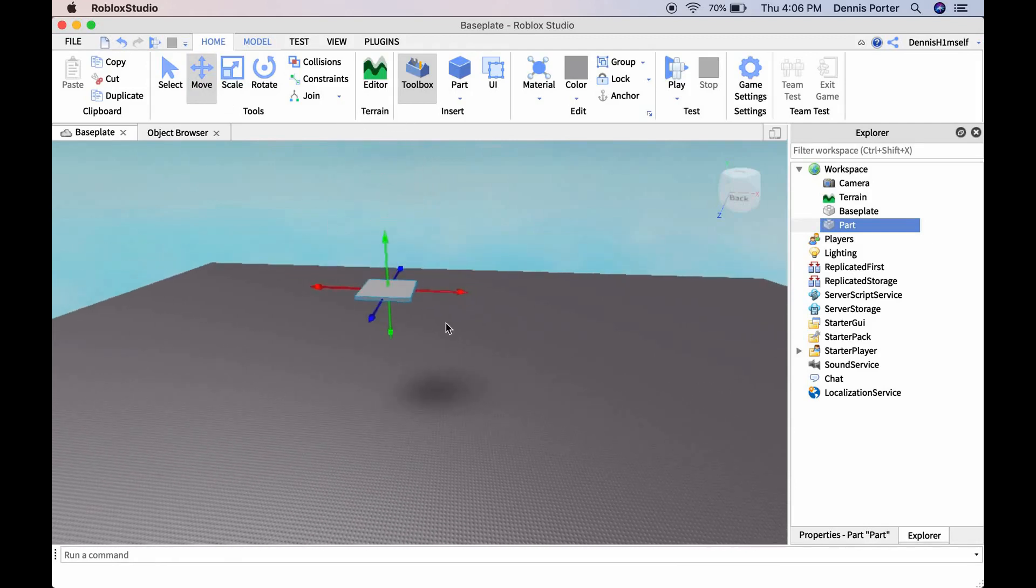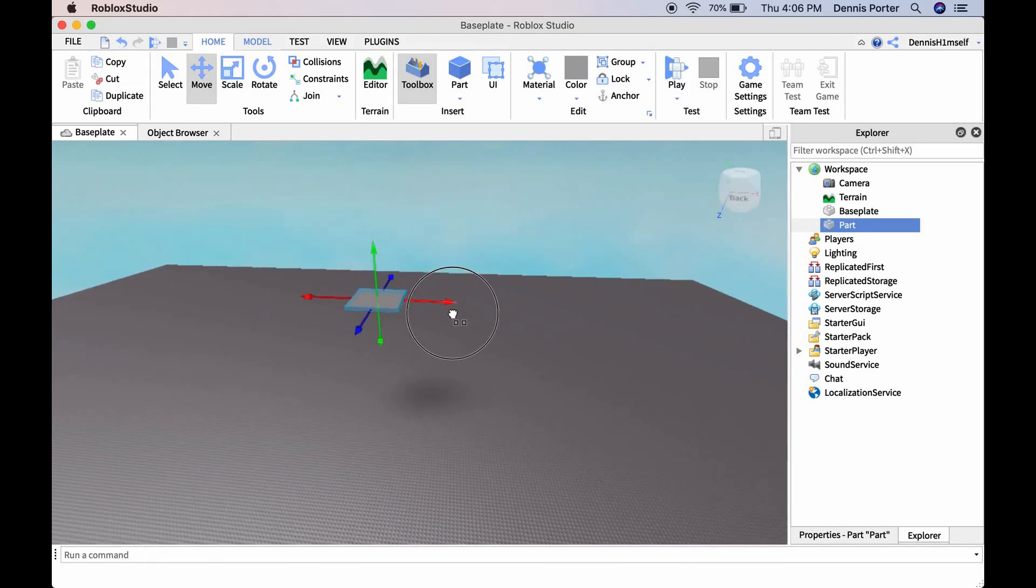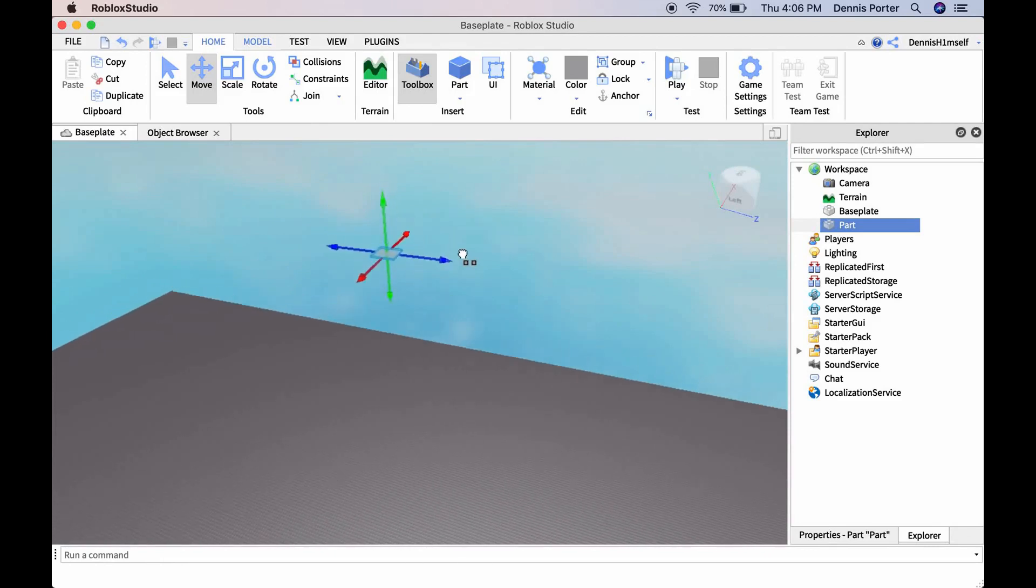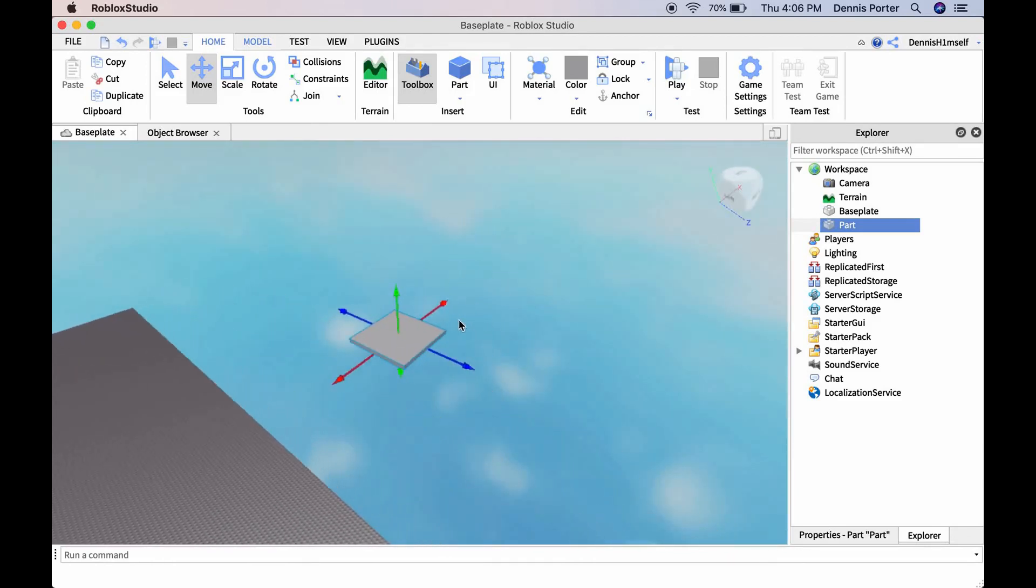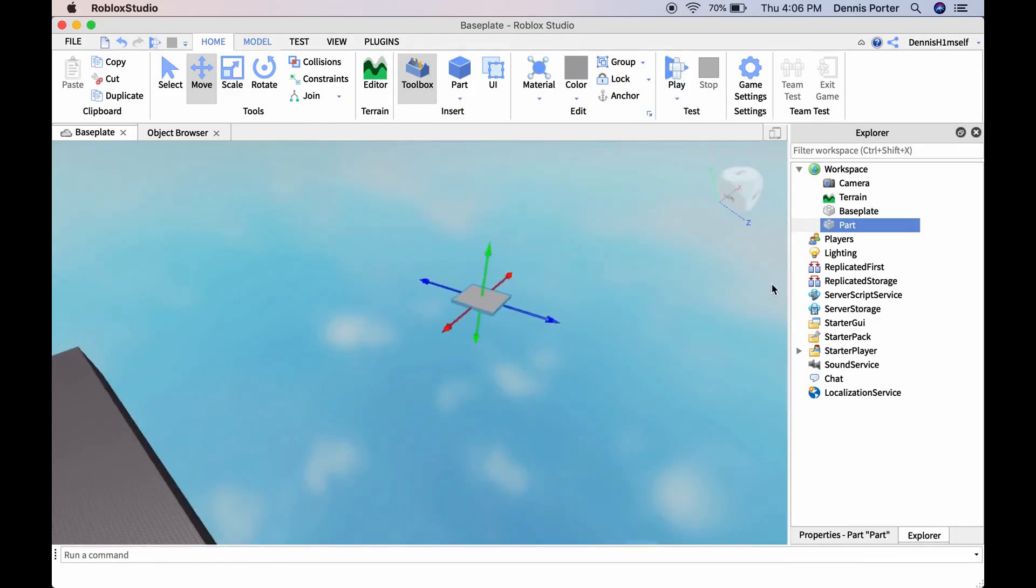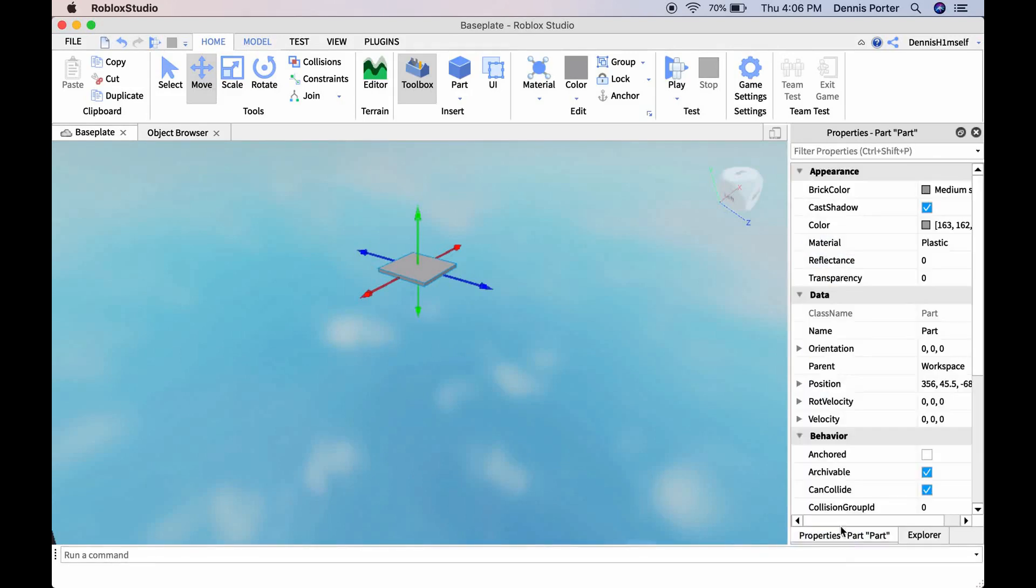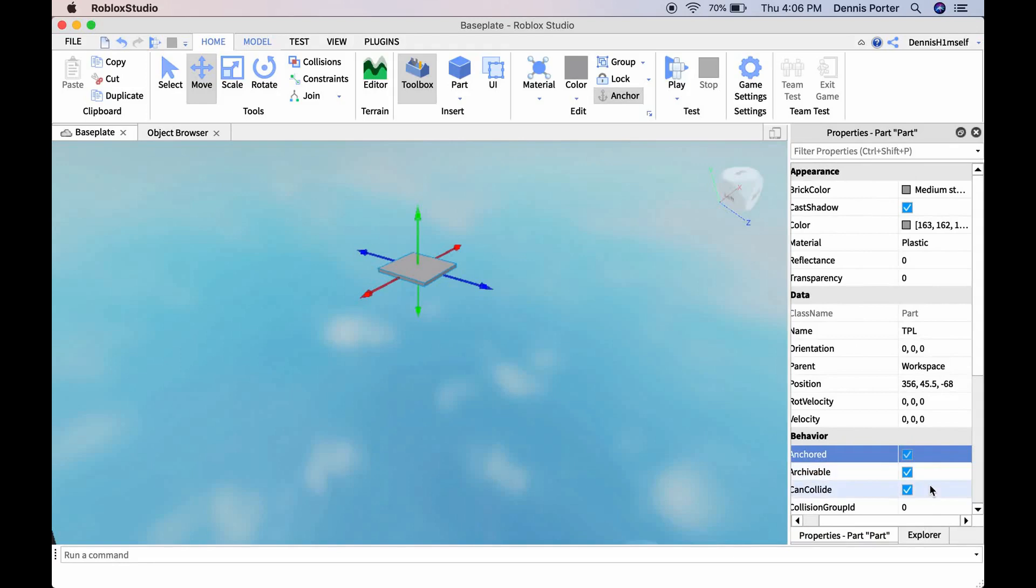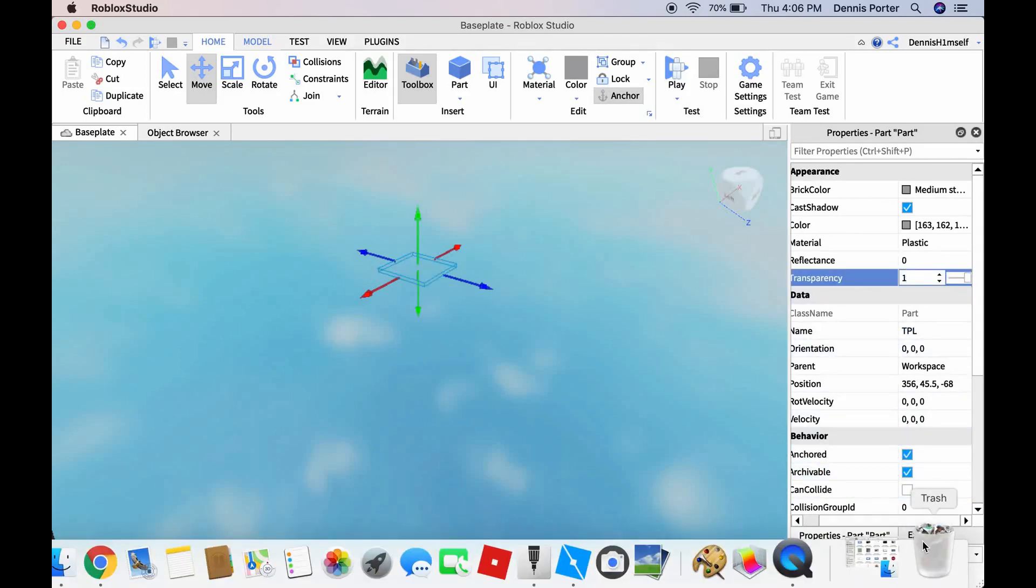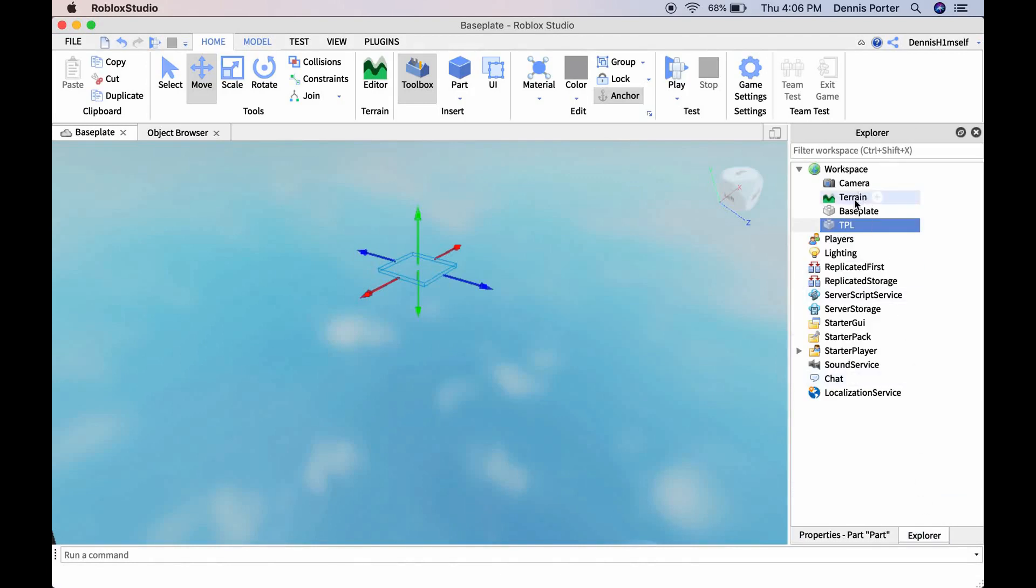So name this tpl for teleport location. Now you're going to want to make sure anchored is true, CanCollide is false, and transparency is one. That'll make it so it's there but invisible.